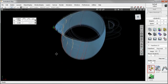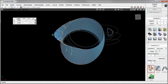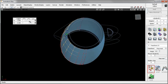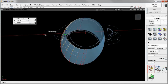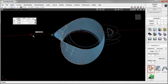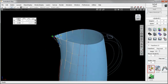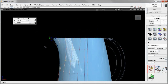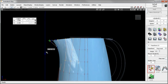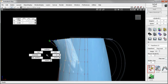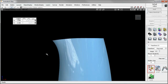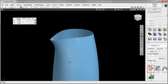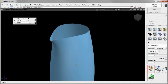With fewer distracting dialog boxes and less mouse travel, you can enjoy a faster, more intuitive design experience. And with proportional weighting of your CV modifications, you'll master complex designs with speed and precision. Download a free trial of Autodesk Alias 2012 software today and see for yourself.